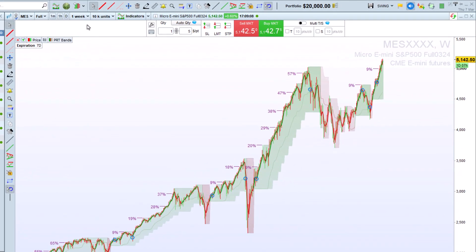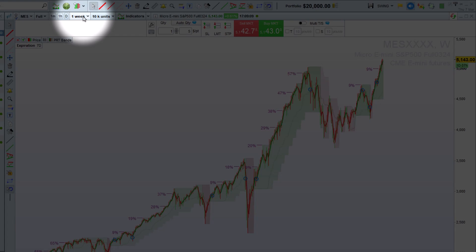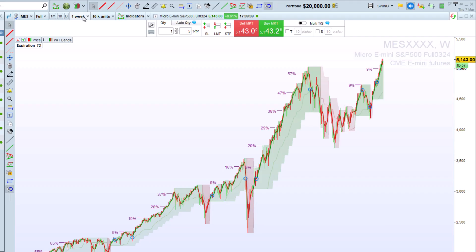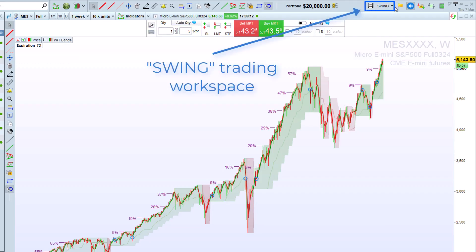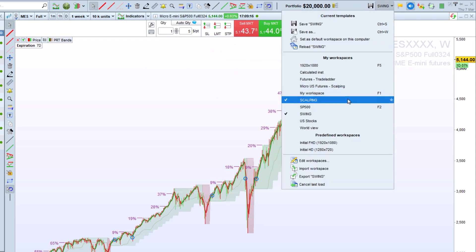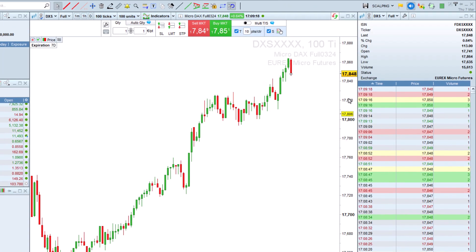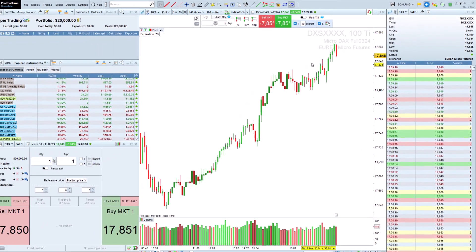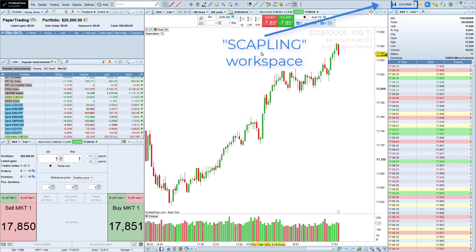Depending on our trading style, it is also possible to set up a workspace for each time unit we wish to study, or each of our trading methods. For example, here, a swing trading workspace, and here, a scalping workspace.